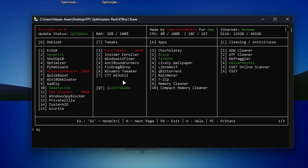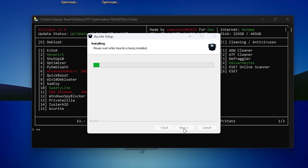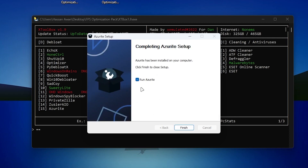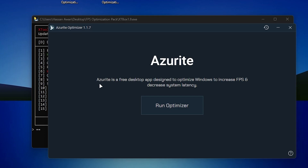Now there is another software you need to install — the Azure optimizer. Type D15 and press Enter from your keyboard. It will start downloading Azure on your PC. Once downloaded, you'll get an installation window — go for 'Only for me,' click Next, and install the software. Then click the button and it will open the Azure optimizer on your screen.